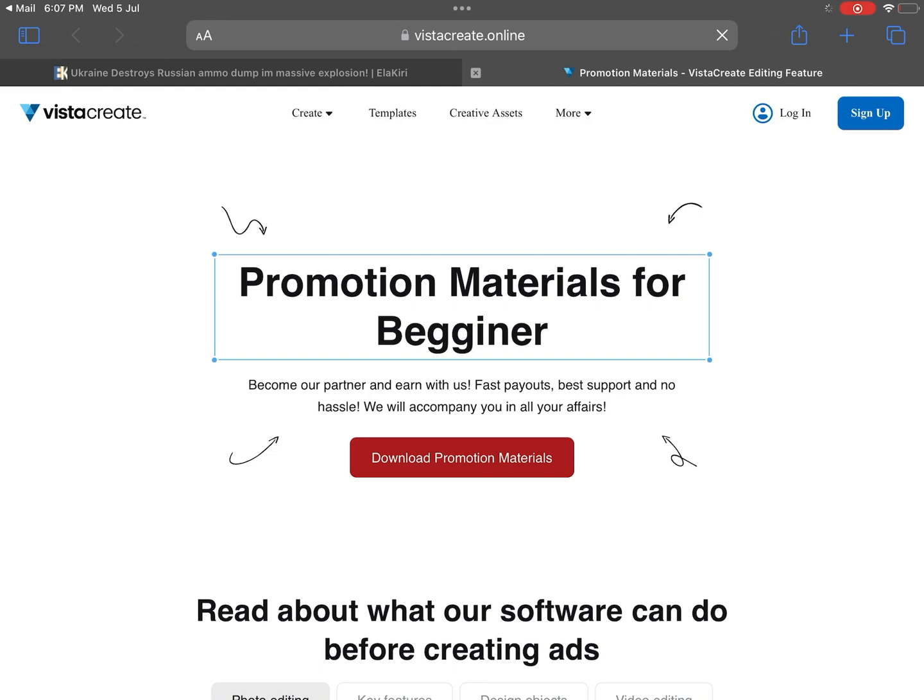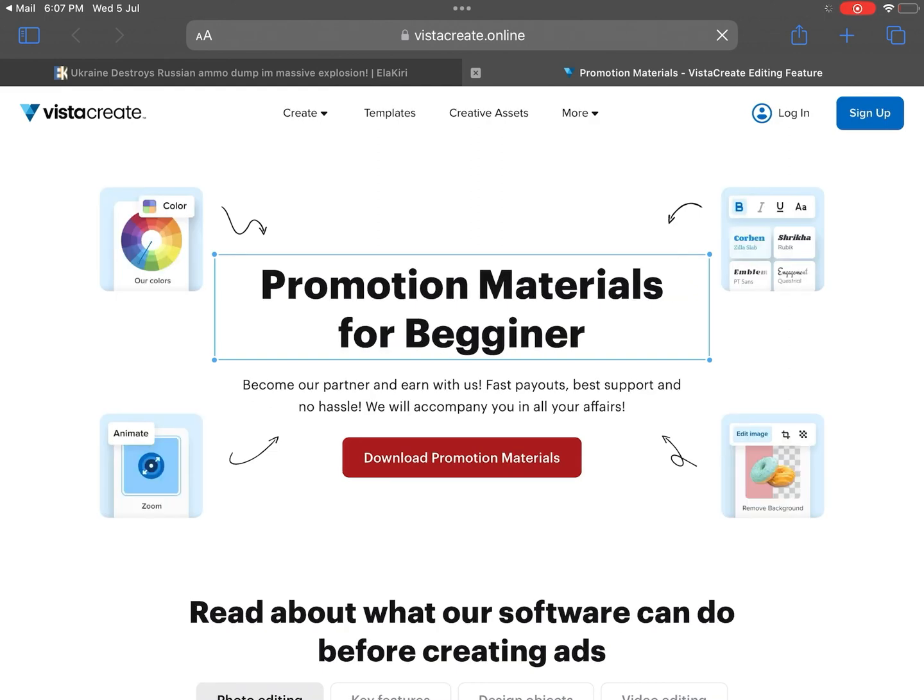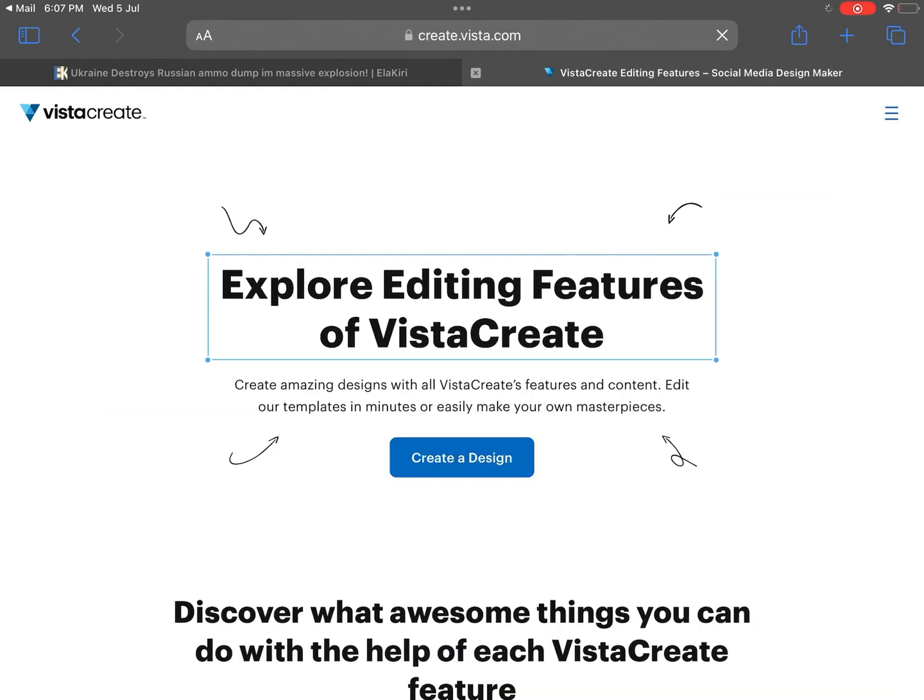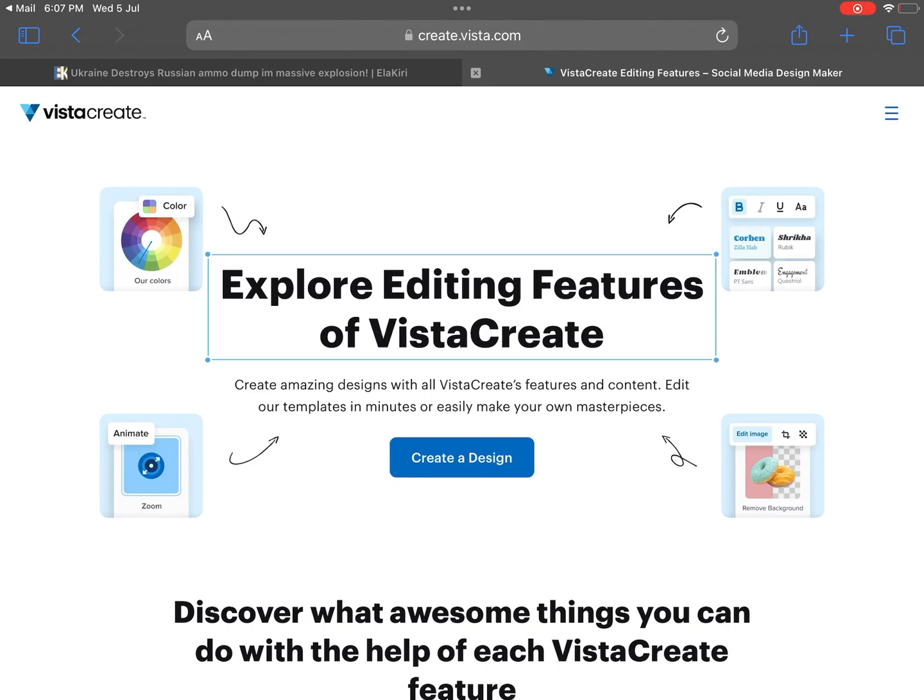So the page looks exactly like the actual Vista Create site, down to the same logo and design style. However, there were a couple of big differences.